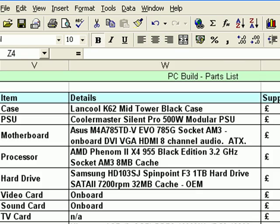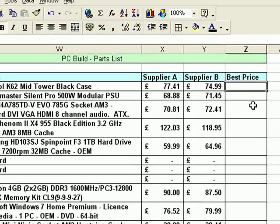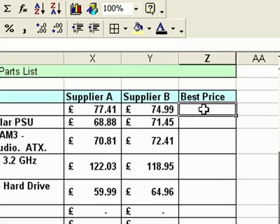I'm going to go back to another sheet. What I have here is a spreadsheet that has got some computer parts for a computer build. I have two columns of prices, one from supplier A and one from supplier B. All I want to do is find out which of those two is the best value. So the first thing I need to do is click in the cell where I want the result to appear, and on this spreadsheet that cell is Z4.